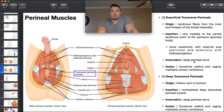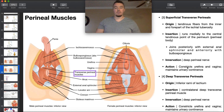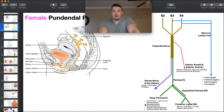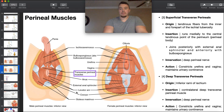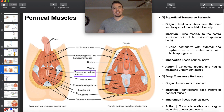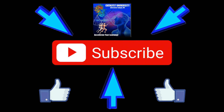These two transverse perineal muscles are both innervated by the deep branch of the perineal nerve — that includes the deep transverse perineal muscle, not just the superficial part. Hopefully this video gave you a good understanding of these four perineal muscles. Please make sure to like this video and subscribe to my channel for future videos and notifications. Thank you.